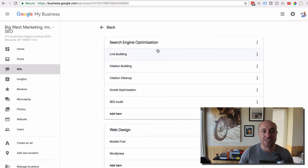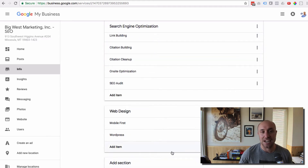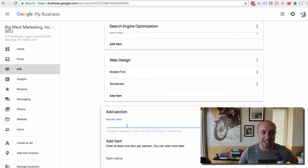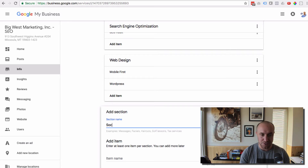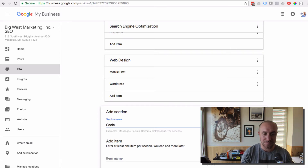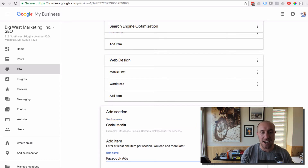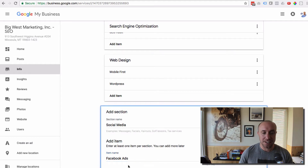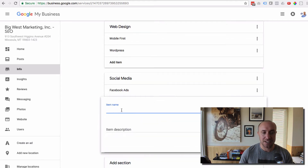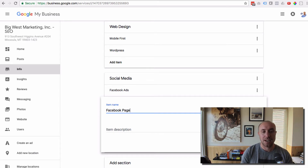You can see what I've done so far is I've added Search Engine Optimization as a section — kind of like a category. So if I was going to do a new one, I'd go Add Section. And then let's say I would do Social Media as a service. And then you can add items within the section, so more specifically Facebook Ads. And then another one I click Add, and then I would do Facebook Page Setup.